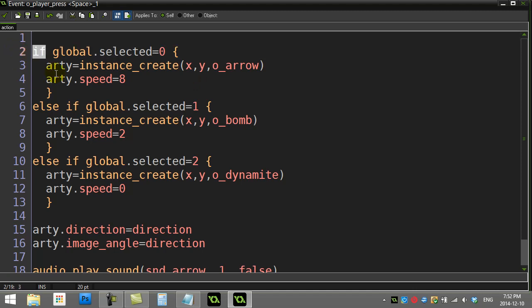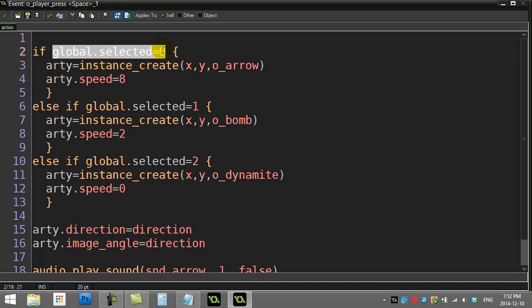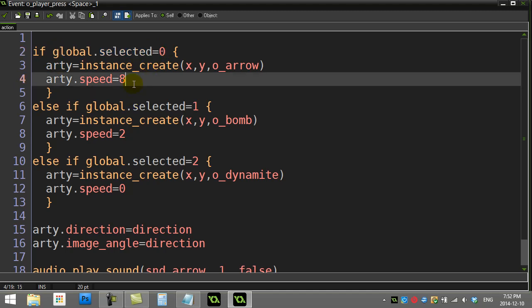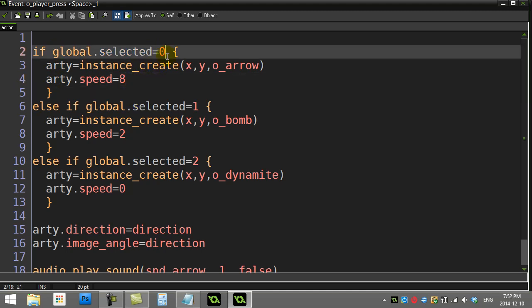We have if their selected weapon is weapon zero, we fire the arrow. But we actually have to do another condition now - not just do they have the arrow selected, but we want to put an and...